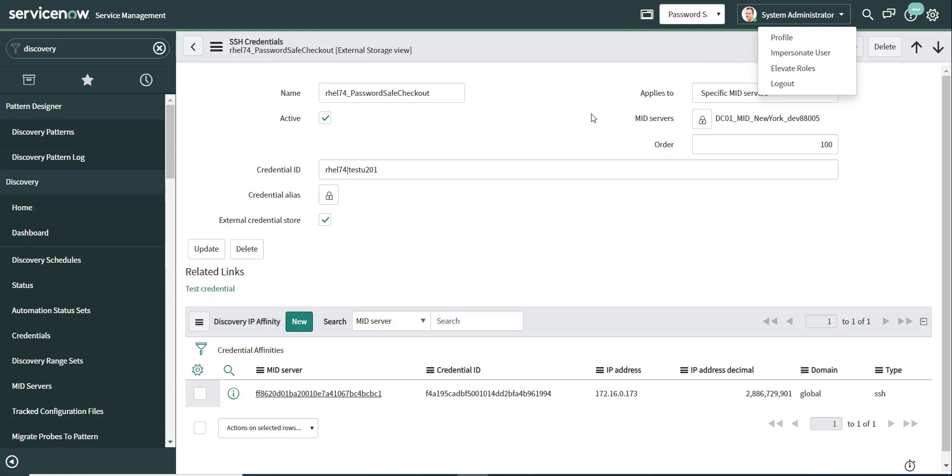And what's going to happen at runtime to the mid-server, these credentials will be retrieved. They will never leave the on-prem environment, so they stay at the mid-server level. And they are fresh every time a process like discovery or orchestration needs access to those credentials.